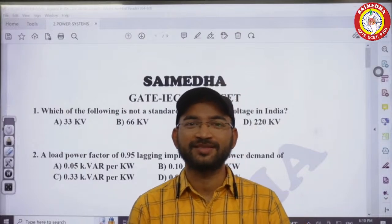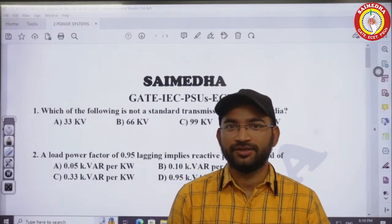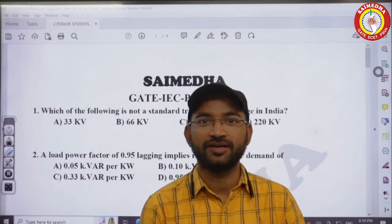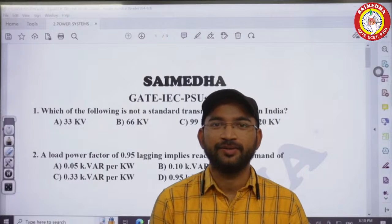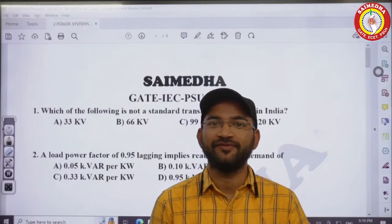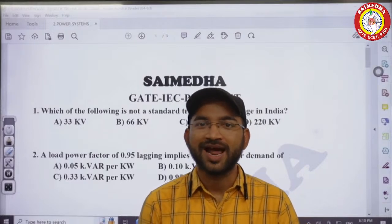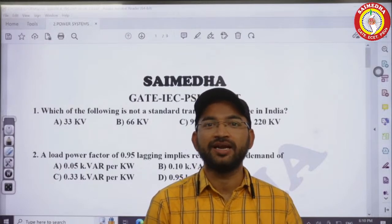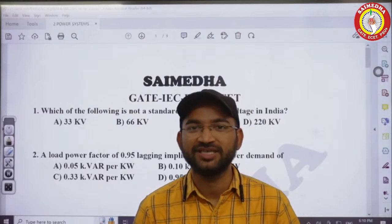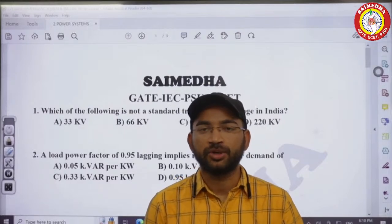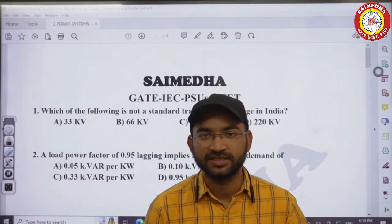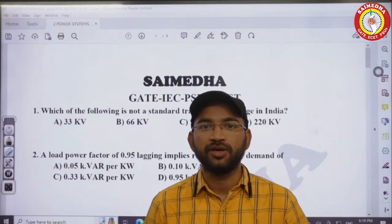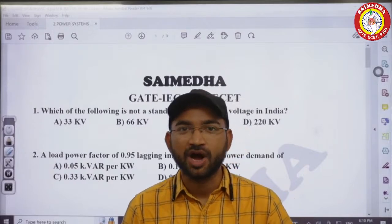Hi! Good evening, aspirants. Today we are looking at a session on Power Systems. You already know from previous classes, you have been doing the machines class. This is a continuous, day-by-day series — the same subject. We have power systems and machines. You have to ask questions about the power system and machines for competitive exams.